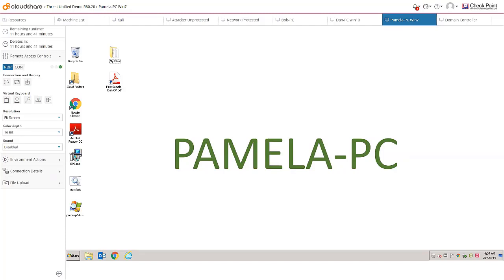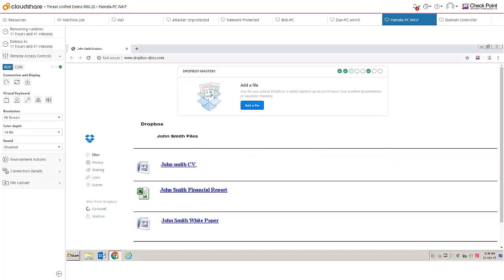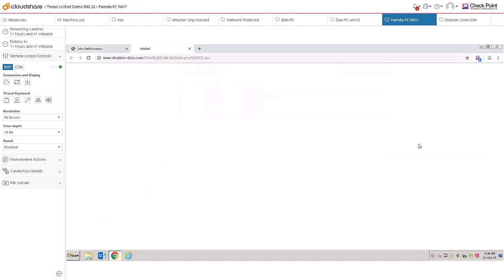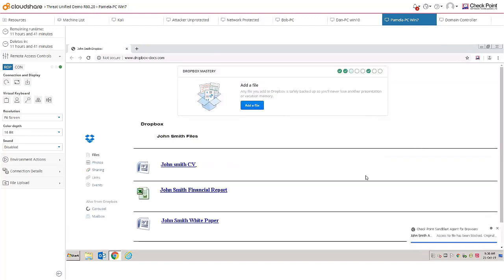We're going to download a few files from an online file repository and show how the agent deals with certain types of files, utilizing some of the settings that it has to give the end user a clean file experience. Opening up Chrome, we've got a repository here. If I click on the first file, you can see the agent has immediately blocked access to this file because it knows it to be malicious.